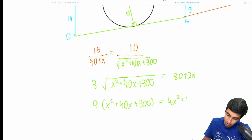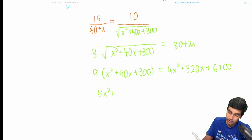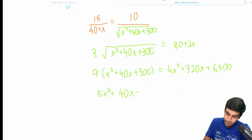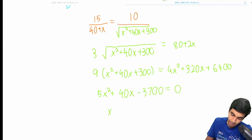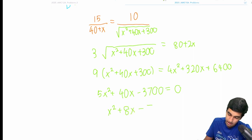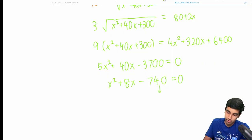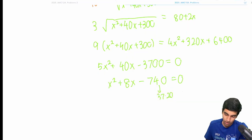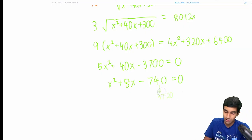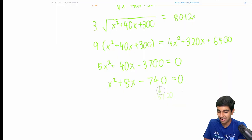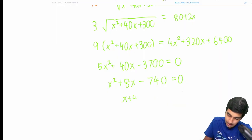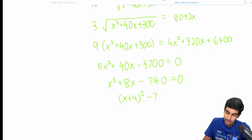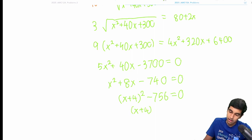Squaring and expanding: we get 400 plus 10x on one side. Before squaring, let's divide out by 5 to simplify — giving us 80 plus 2x. Then: 9 times (x² + 40x + 300) equals (2x + 80)² which expands to 4x² + 320x + 6400. Collecting terms: 5x² + 40x − 3700, and dividing out by 5 gives x² + 8x − 740 = 0. This doesn't factor neatly, so we use completing the square.